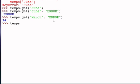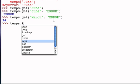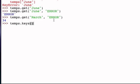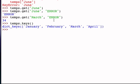For example, I can ask the temps dictionary to show me all of the keys that are contained in the dictionary. When I do that, notice that it returns to me what looks like a list of the key values.